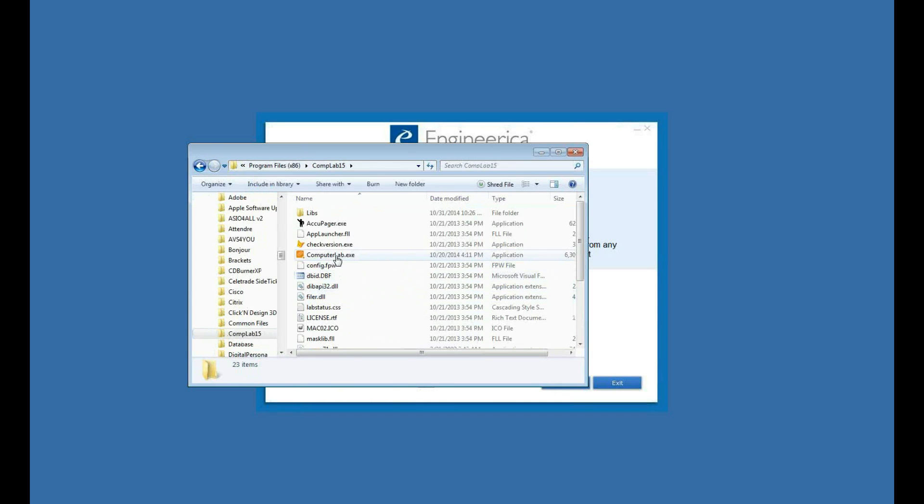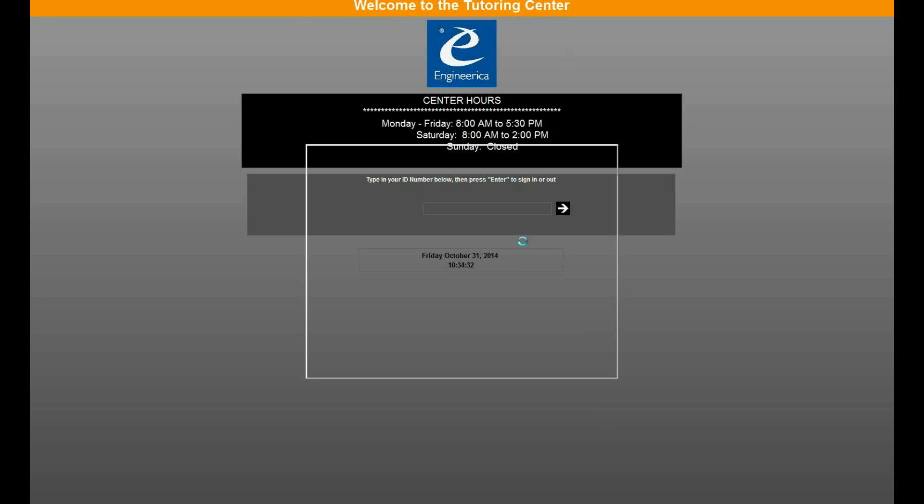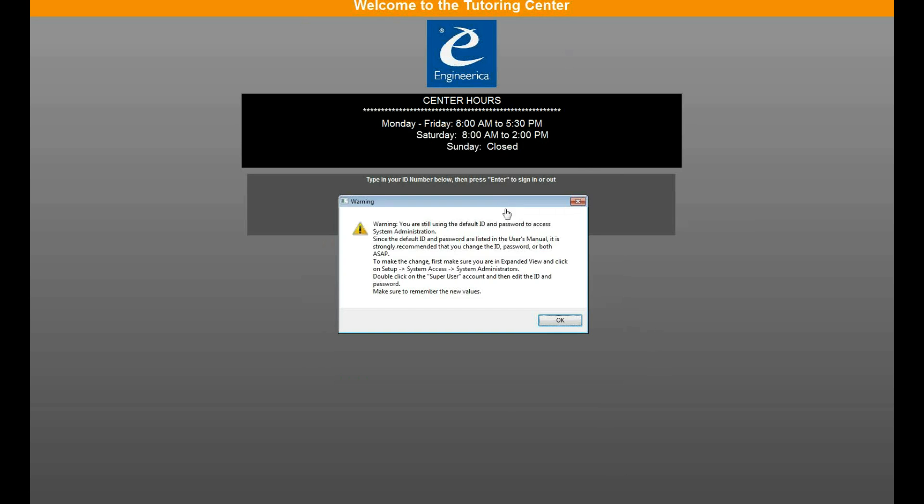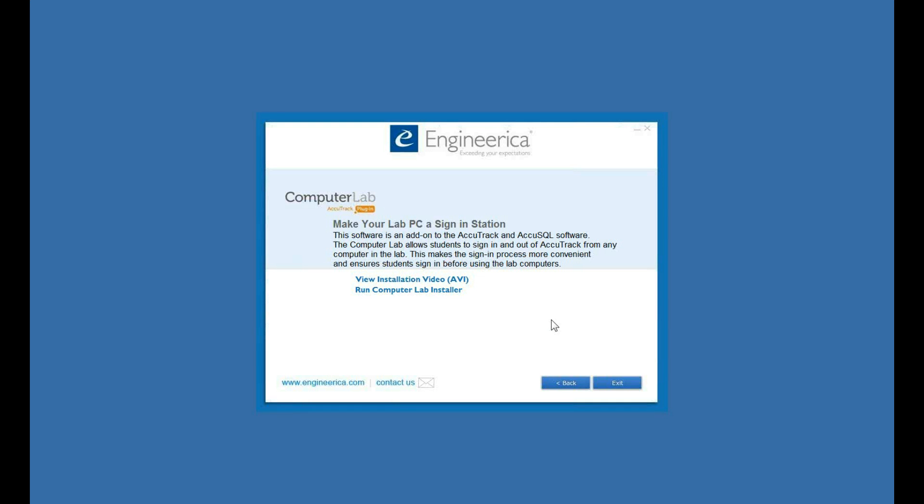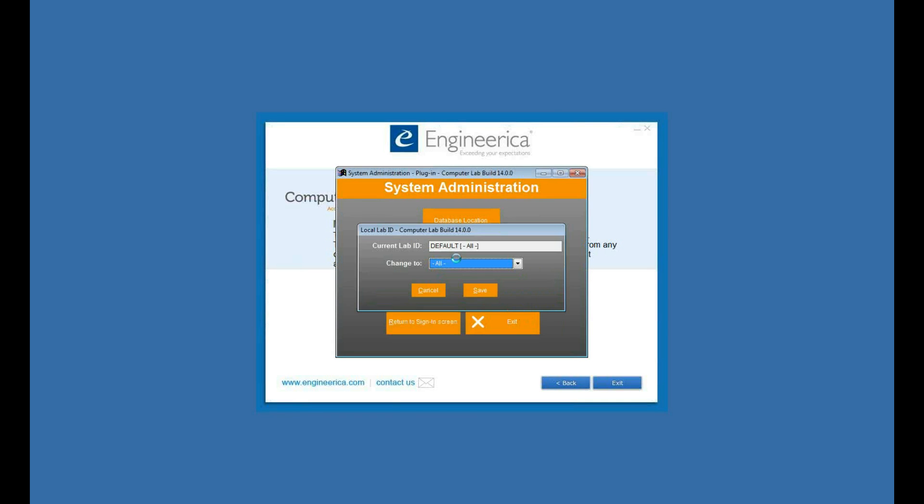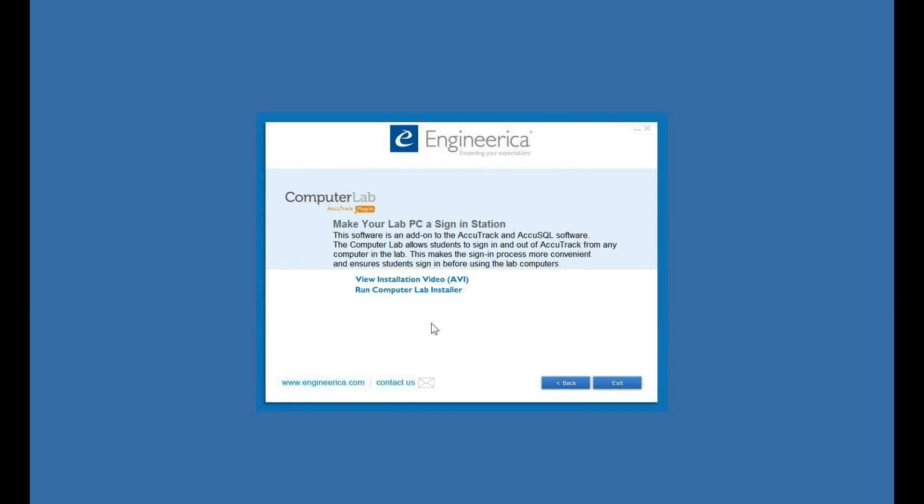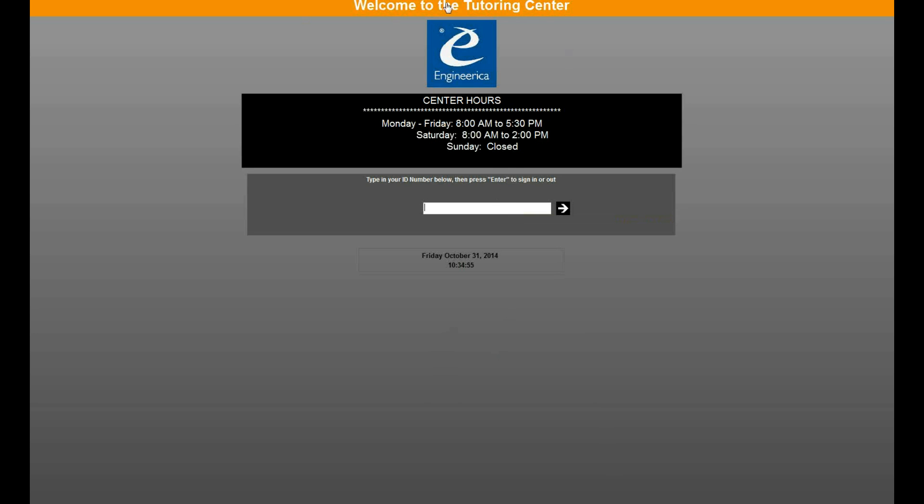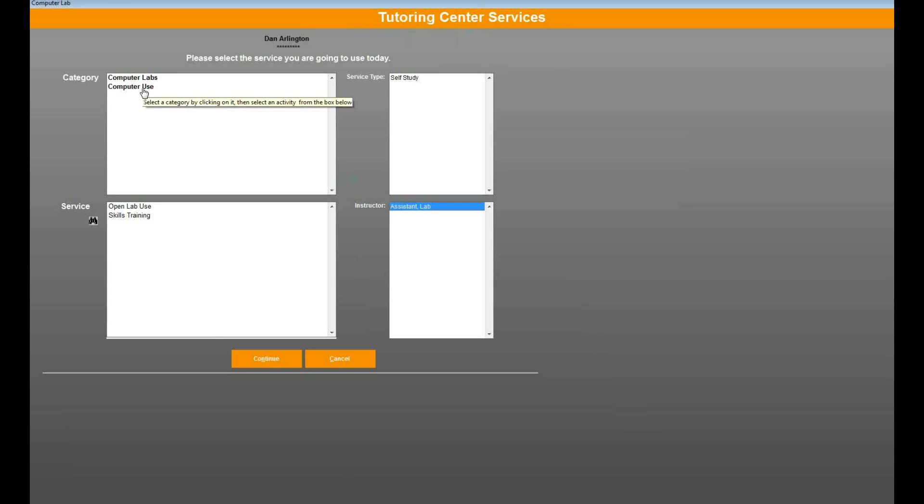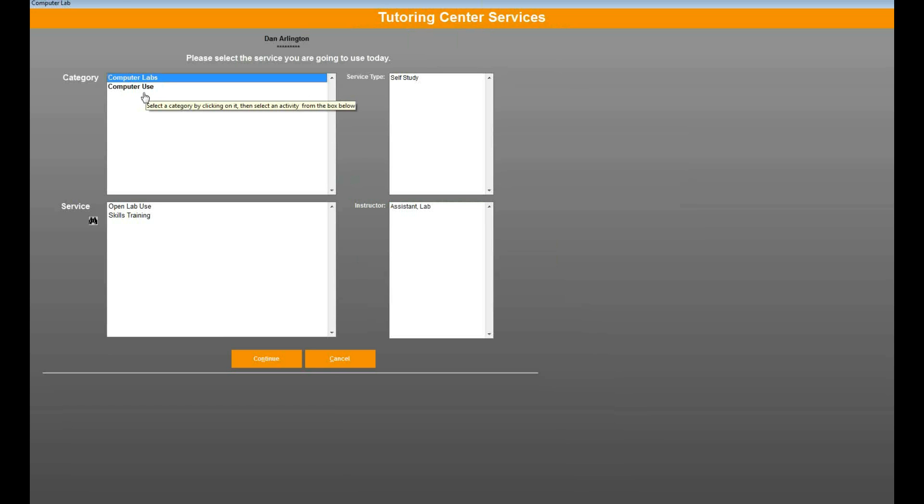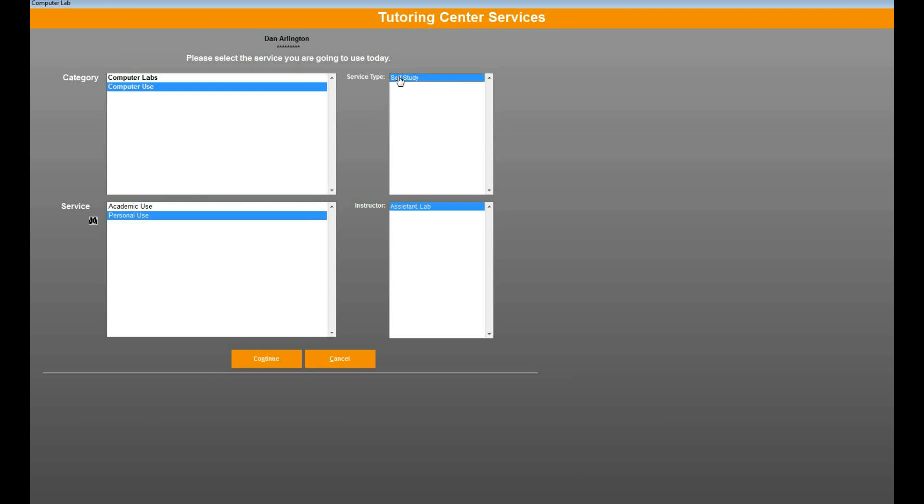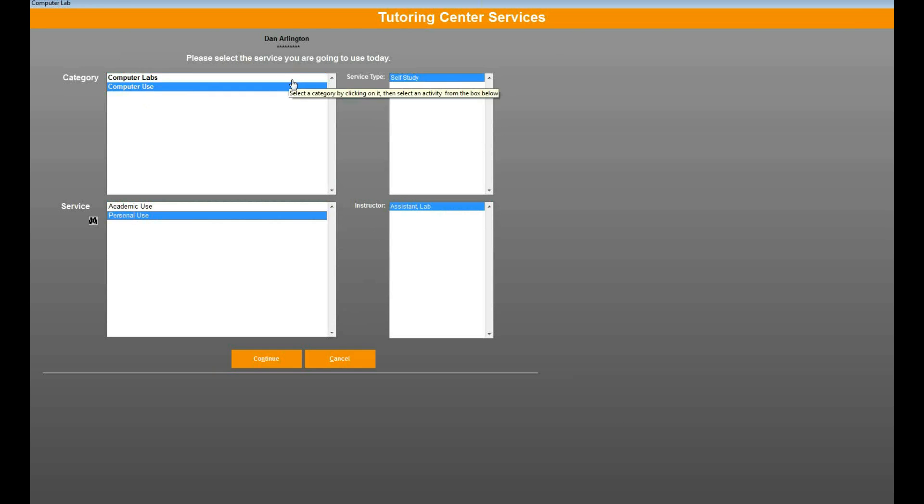And I'm going to do that by changing my local lab ID to my computer lab. So I'll log in as an administrator. And then I'll go to lab ID, and let's set this to computer lab right here and save. Now return to sign-in screen, and it says tutoring center. I could change that, but let's see what we have available for that local lab. And as you can see here, I have computer lab, open lab, skills training, or academic personal use. So what that means are those are the activities that are assigned to that local lab.